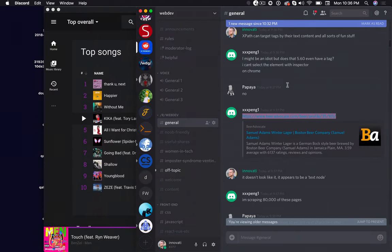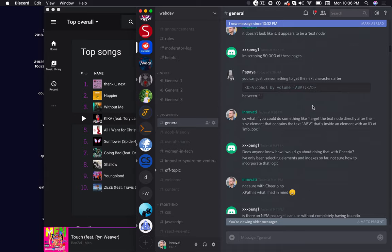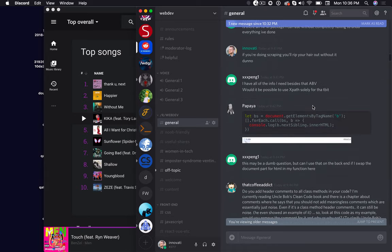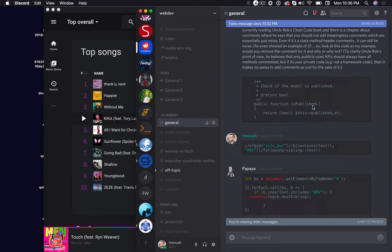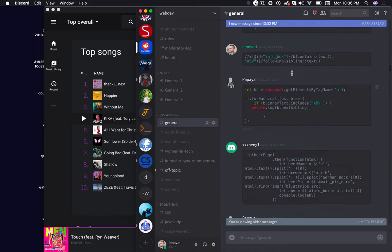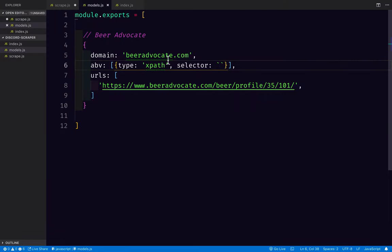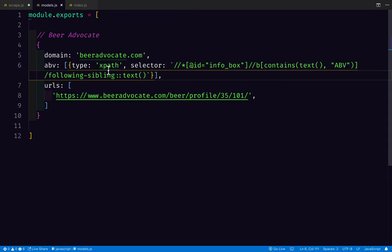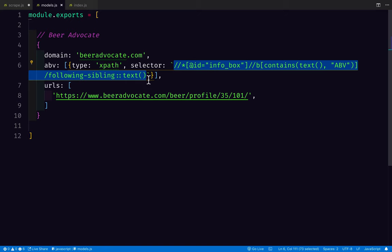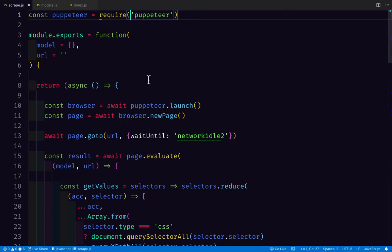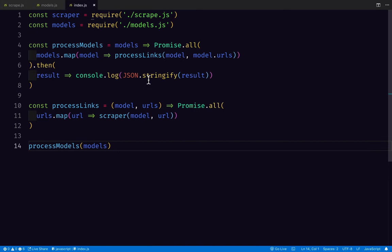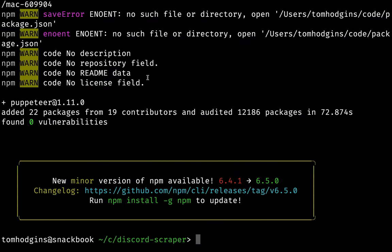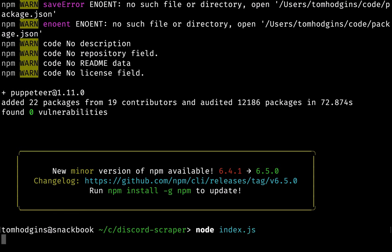And the URL here that we want to scrape is actually this particular page. So I'm going to just look in the chat for this XPath selector that I wrote, because it was not something I want to try to figure out a second time if I can copy and paste it. So here is our model for beeradvocate, scraping the ABV using our XPath selector here. Here is scrape.js and index.js. So what happens if we do node index.js?